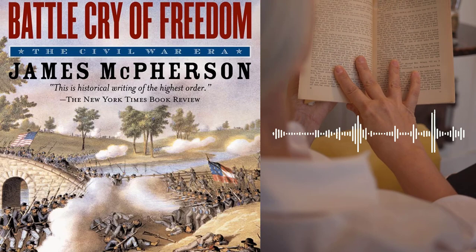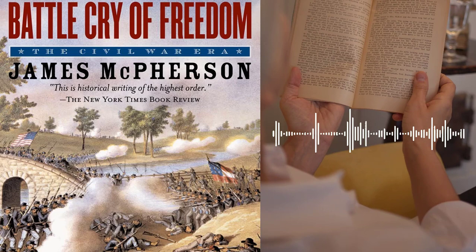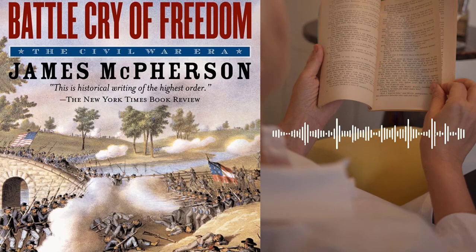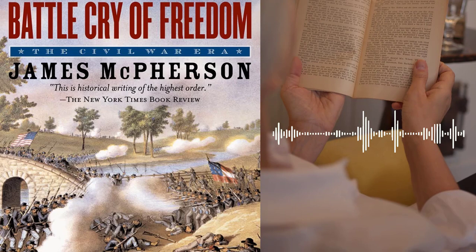For anyone interested in American history, Battle Cry of Freedom is a must-read. It provides readers with a comprehensive understanding of one of the most significant events in American history, and its analysis of the war and its aftermath remains relevant today. Whether you are a history buff or simply interested in learning more about this pivotal period in American history, Battle Cry of Freedom is a book that should not be missed.